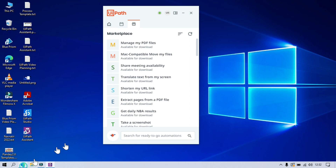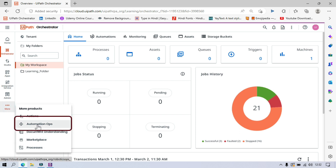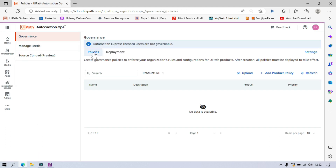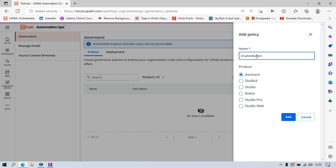So let me open UiPath Orchestrator. On the left side you can see the three dots — that is More Options. Click on that and click on Automation Ops. Now click on Governance, and here we have Add Policies. Click on Add Product Policy. Currently I do not have any policy applied, so click on Add Product Policy. Select Assistant, because I want to create a policy for Assistant only — this policy will hide the Marketplace tab from UiPath Assistant. Here we need to write the specific policy name, so I'm going to write 'Disable Marketplace' and select it. Click on Add.